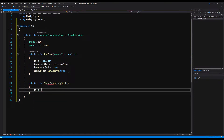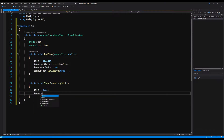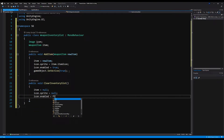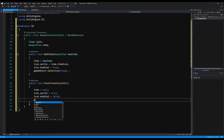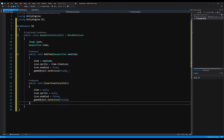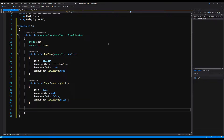Next, we're going to make a function called public void ClearInventorySlot. We're going to say item equals null, icon.sprite equals null, icon.enabled equals false, and lastly gameObject.SetActive(false). Okay, excellent. We can save that now.